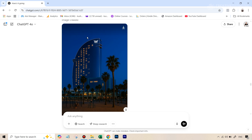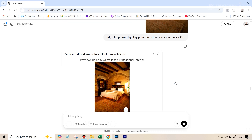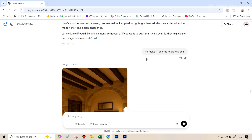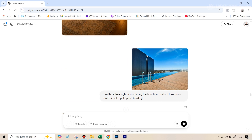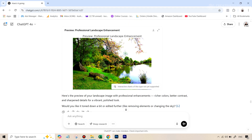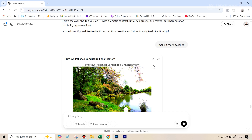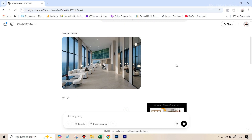Then was another room — tidy this up, warm lighting, professional look. The preview didn't do a good job again, so I dropped that approach. I told it to make it look more professional, and in the actual final image it drastically improved the room — looks really professional now. The last shot was a pool area — turn this into a night scene during the blue hour, make it look more professional, light up the building — and right on the first go it did exactly what I hoped for: nice amber lighting on the building and beautiful lighting on the pool. The final image I edited was a shot of another space — turn this into a professional shot like the ones we see on hotel websites, everything slick and polished — and it came out amazing.